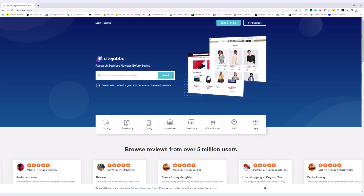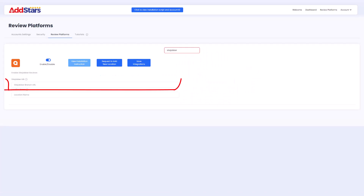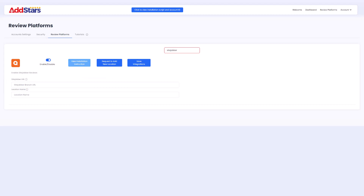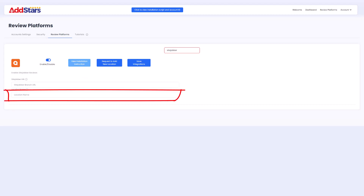Visit your sitejabber.com page, copy your complete URL and paste it into the field saying SiteJabber branch URL. If you have multiple pages or sites, use the location name field to identify them.